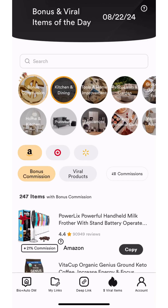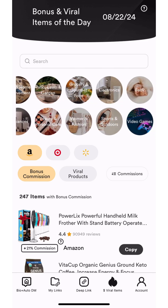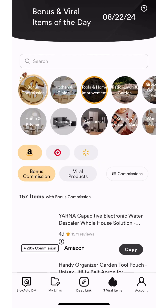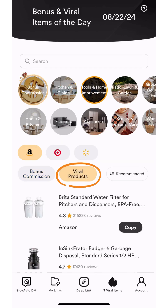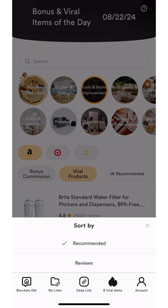There are a couple different ways you can search for products. You can use the search bar at the top of the screen to search for specific products, or you can choose from the category bubbles. Then click the viral products button.